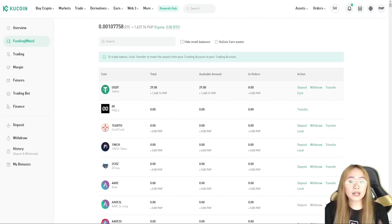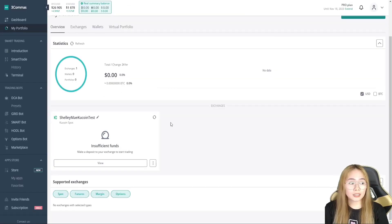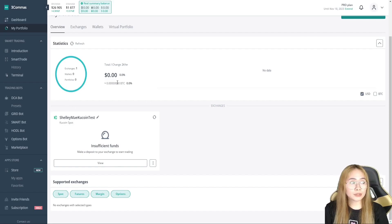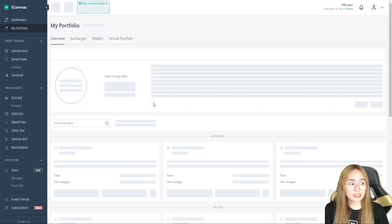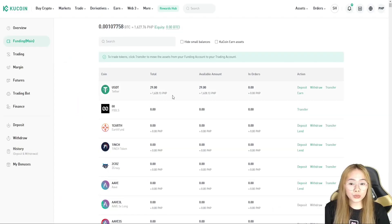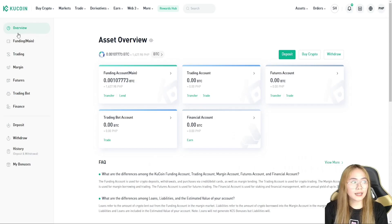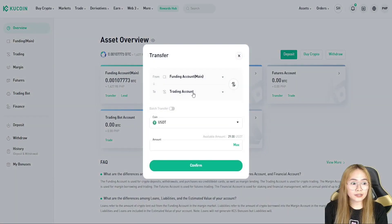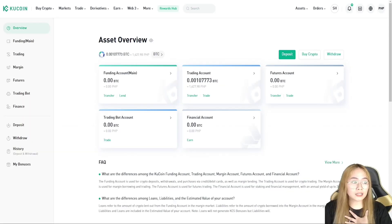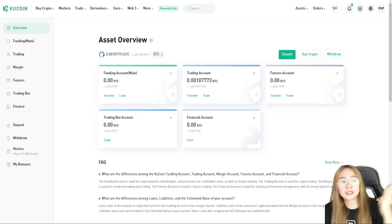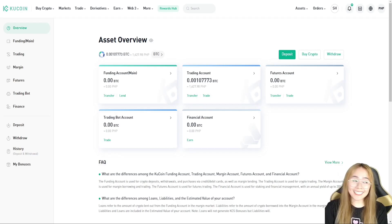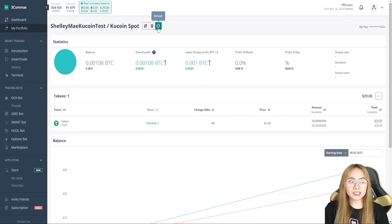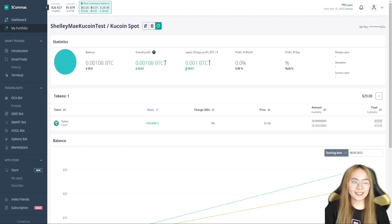So, in order for us to trade in 3Commas, because we don't have anything here, even if we refreshed it, you don't see the funds in here. Next thing that we'll do in KuCoin is to transfer, transfer the funding account to the trading account. So, just head over to this overview and click this transfer and max. I'll be transferring that. So, it's here in the trading account. I've got the zero funding but everything is in the trading account right now. So, let's start trading in 3Commas.